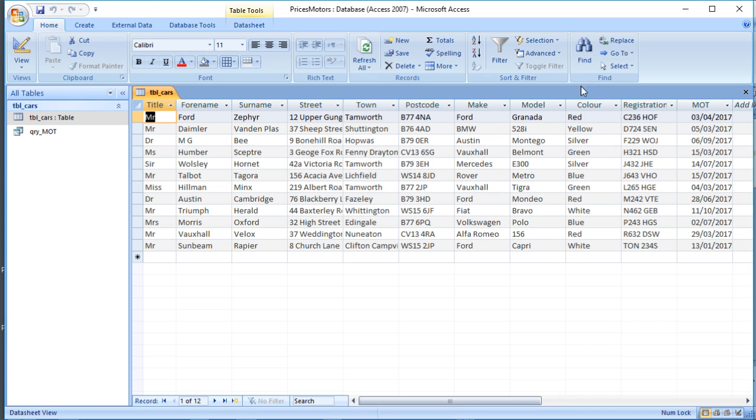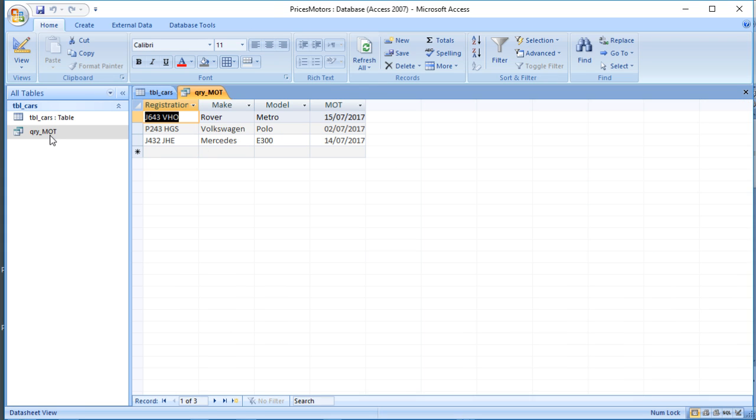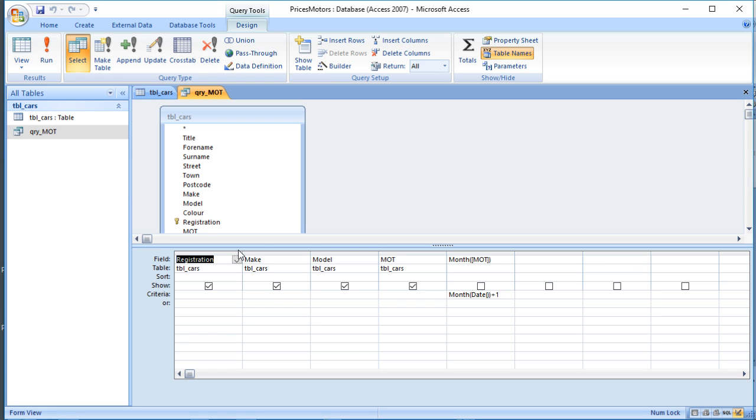In a previous video we looked at this database of cars and their MOT due date and we created this query which found out all of the cars that are due to have their MOT test done next month. So it's currently June, these are all the ones from July.